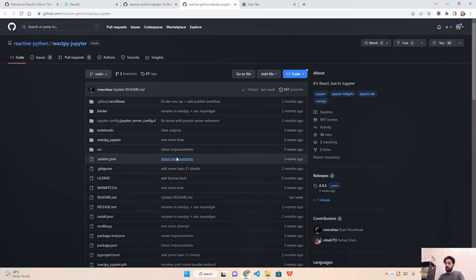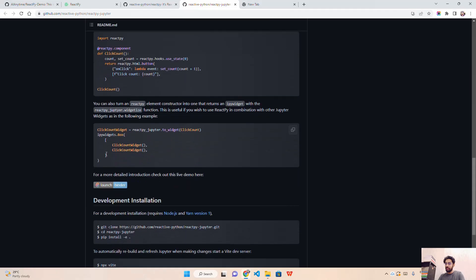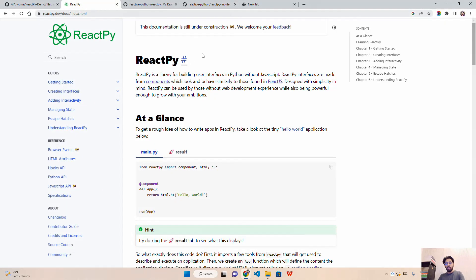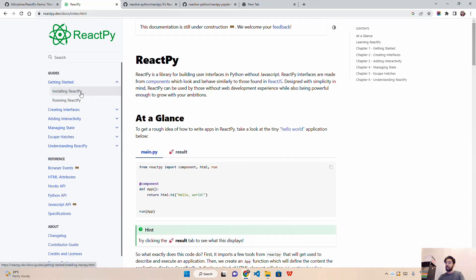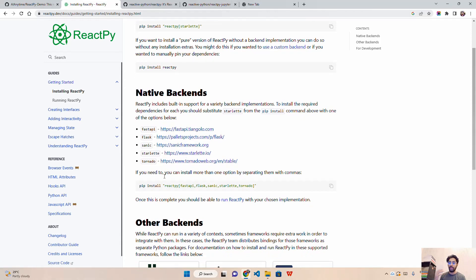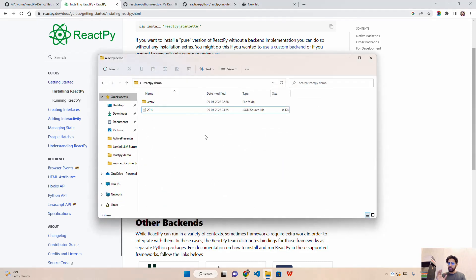You can also use ReactPy inside Jupyter Notebook — the documentation shows how to do that. For installation, if you click 'Getting Started' it says: to install the full version, just run 'pip install reactpy'. If you want to rely on a specific backend like Starlette or Tornado or FastAPI, you can install those specifically. I have already installed ReactPy via pip.